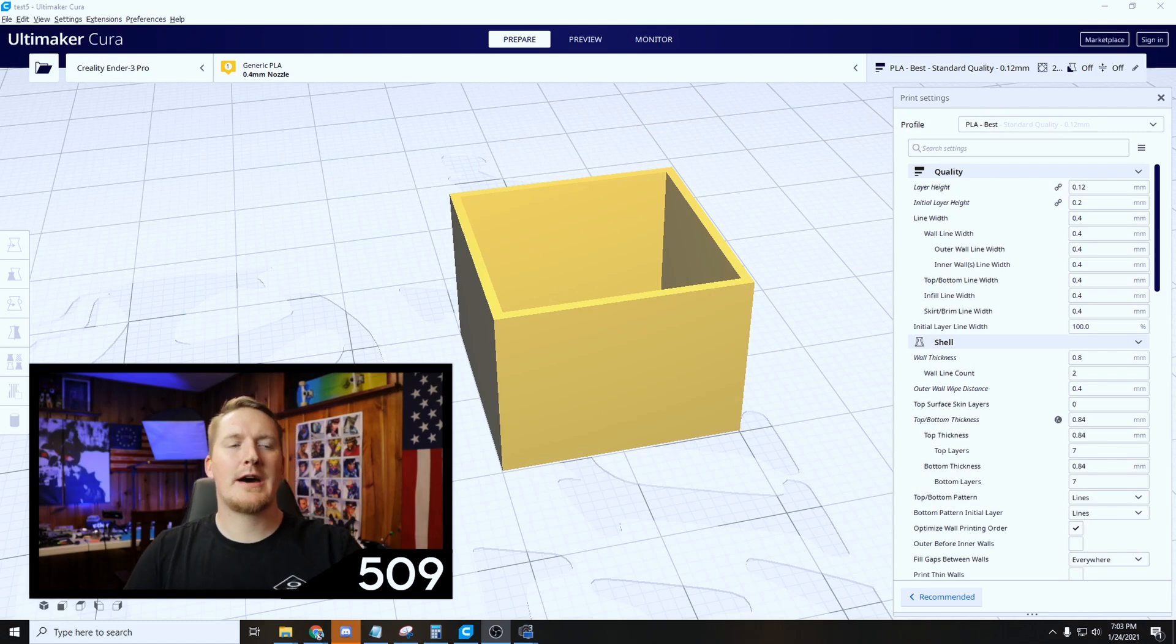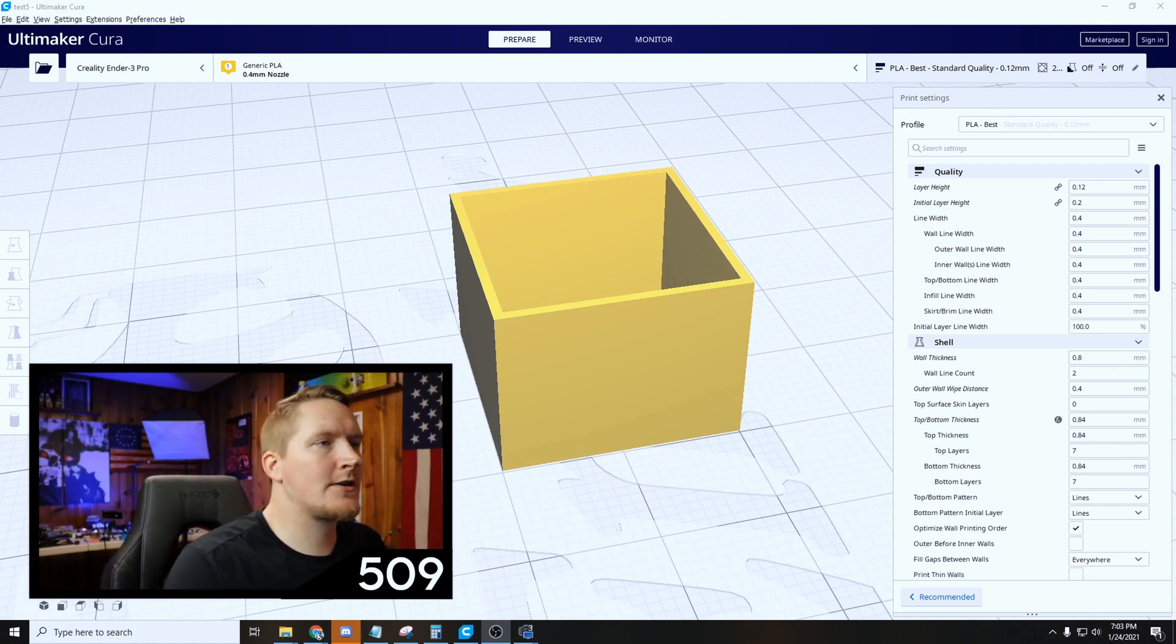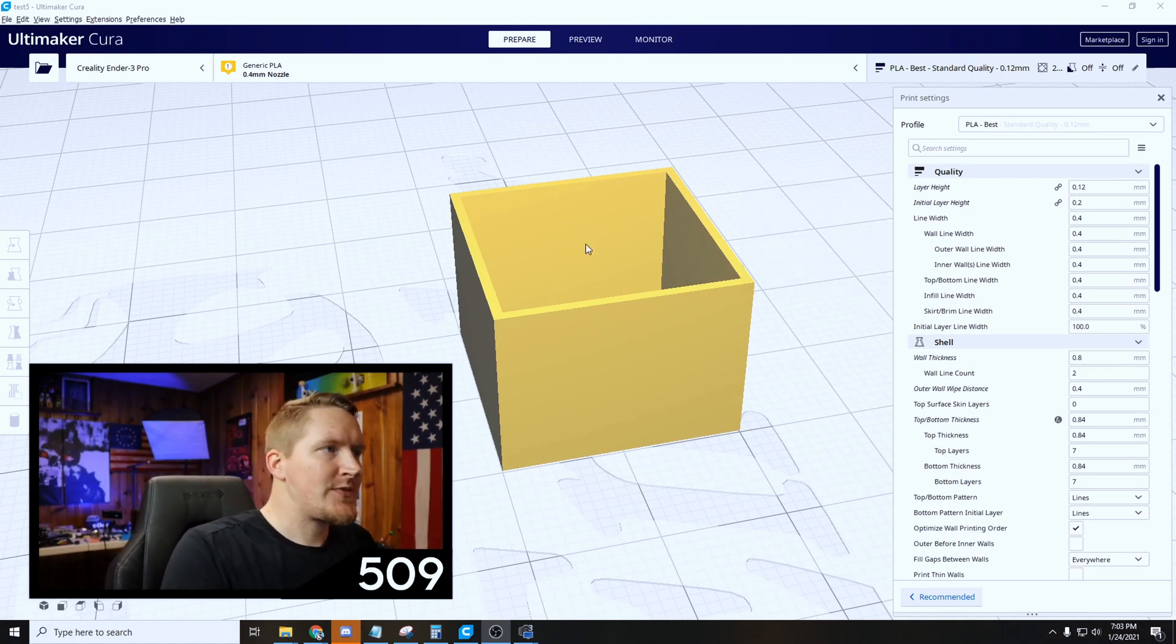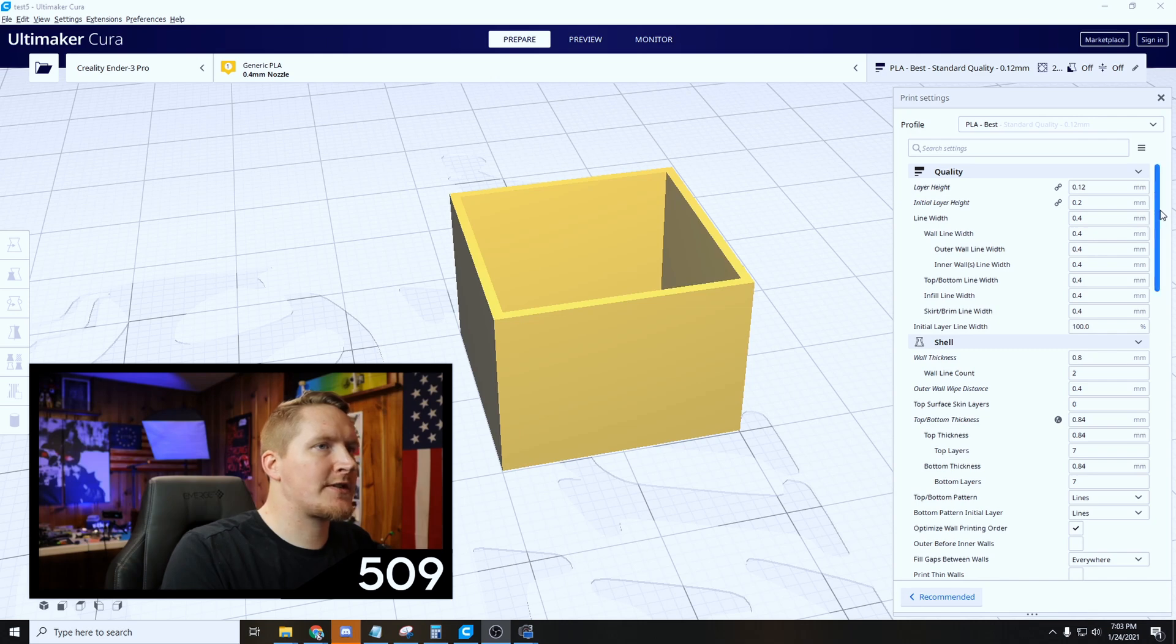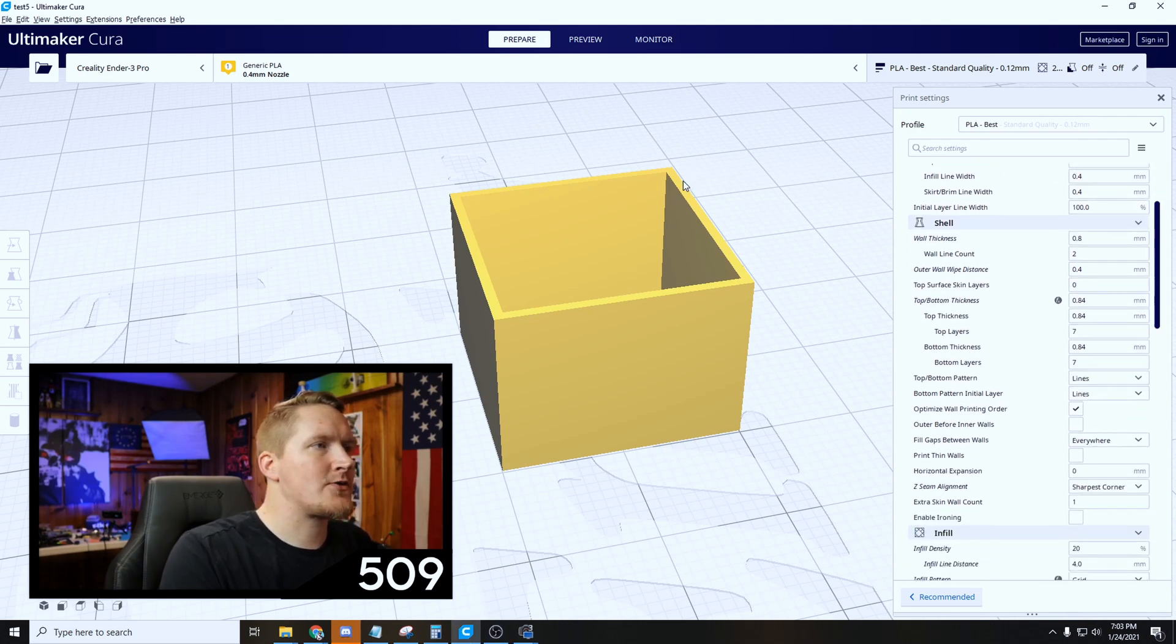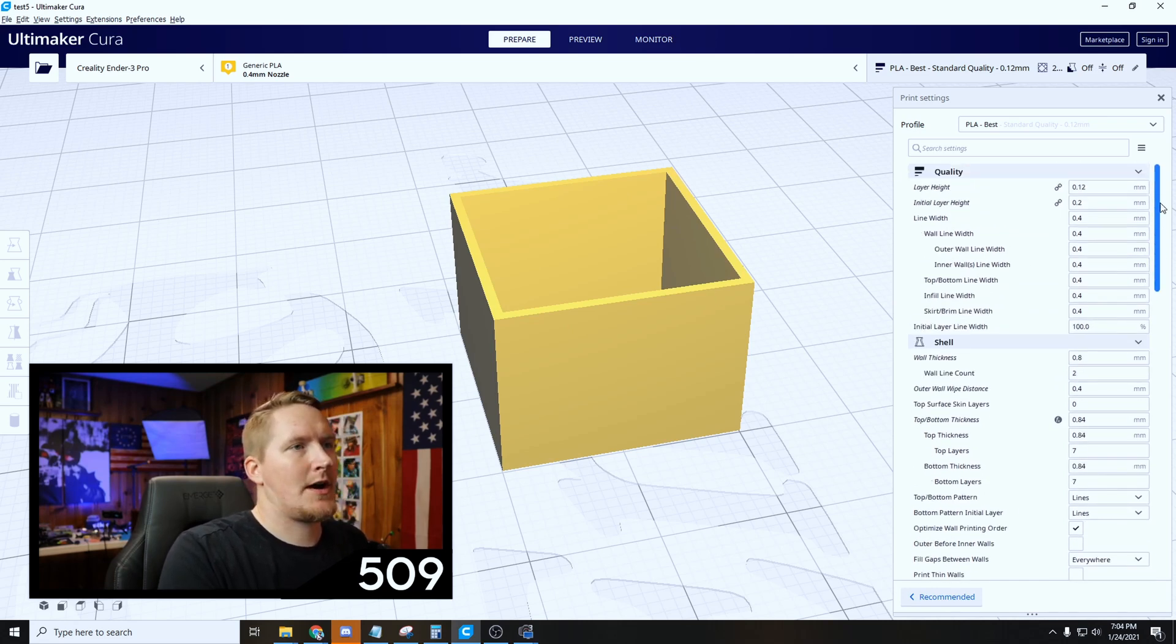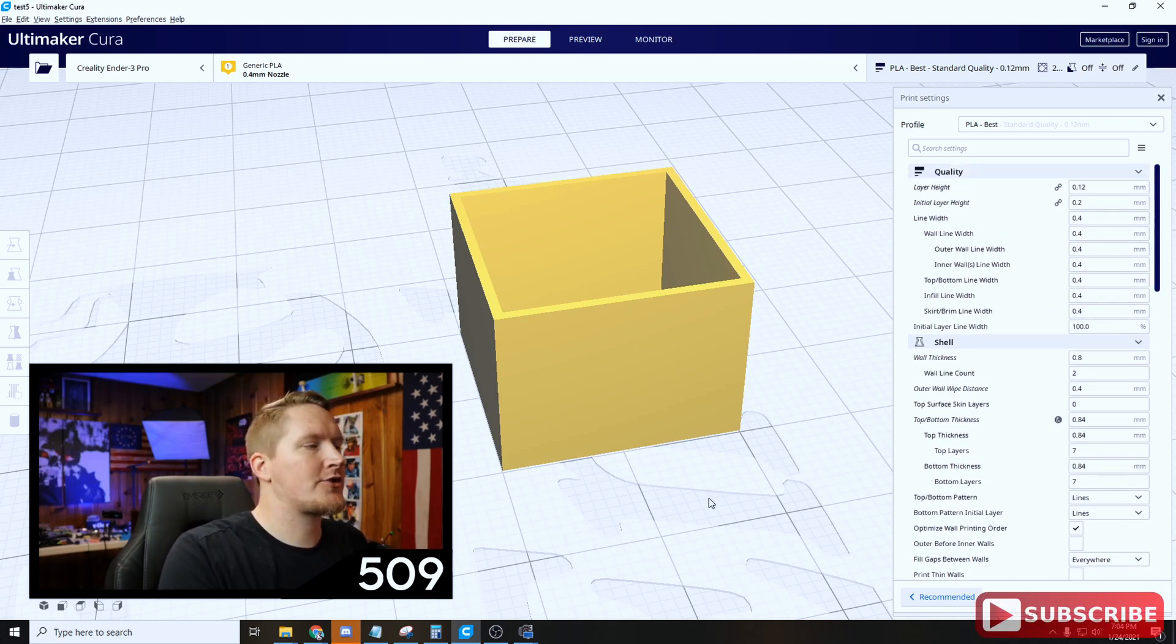Over in Cura, this is our test cube. We're going to print this cube and we're going to measure the walls, and then that's how we're going to calibrate our flow. So I'll leave this test cube in the description. You can also get this test cube from Thingiverse.